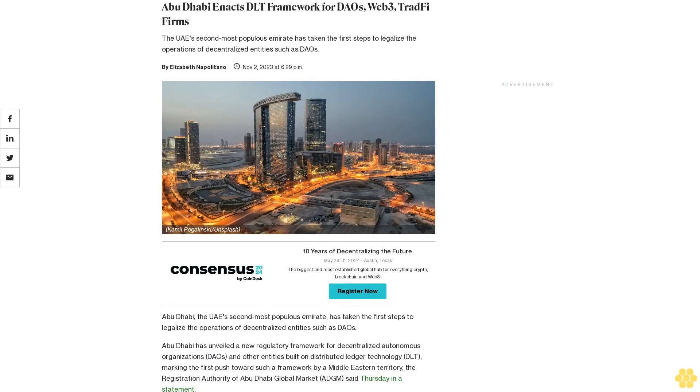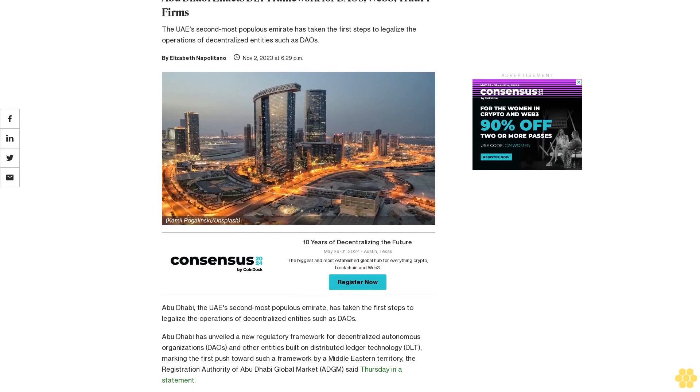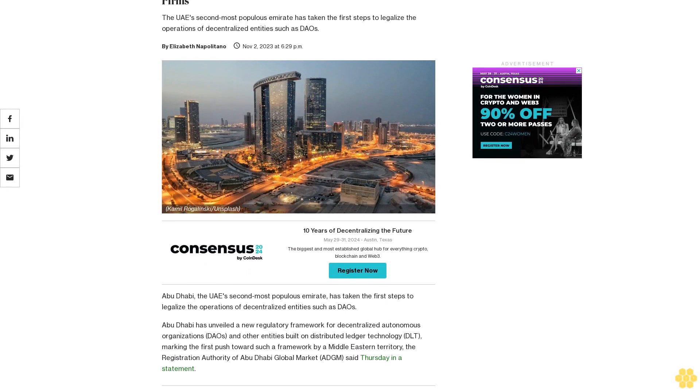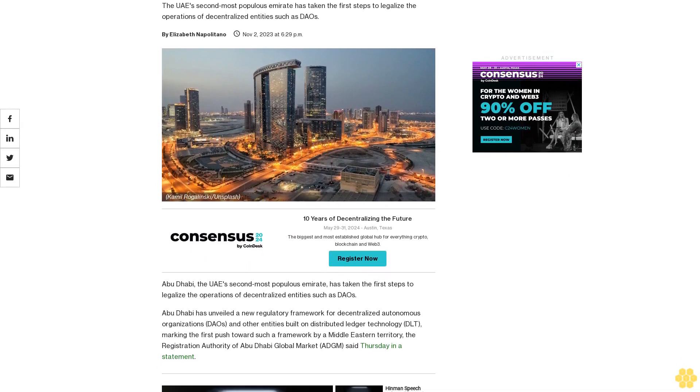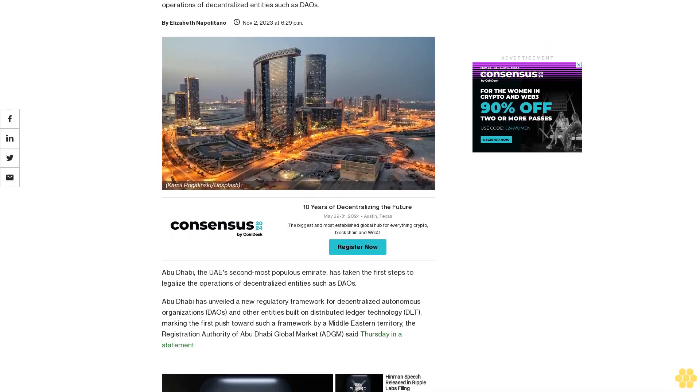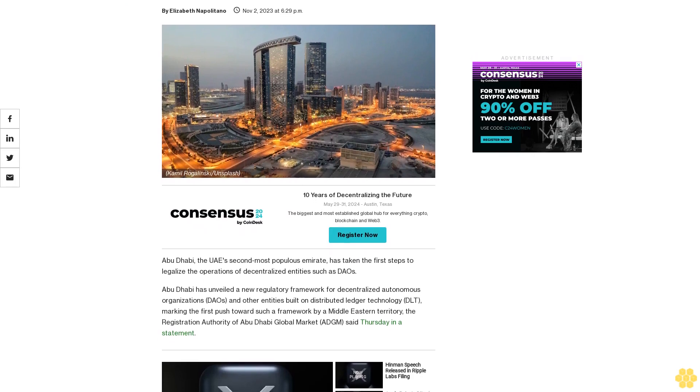Abu Dhabi enacts DLT framework for DAOs, Web3, and TradFi firms. The UAE's second most populous emirate has taken the first steps to legalize the operations of decentralized entities such as DAOs.